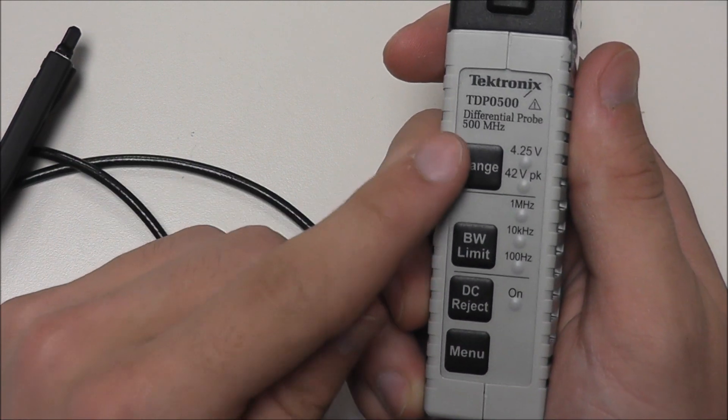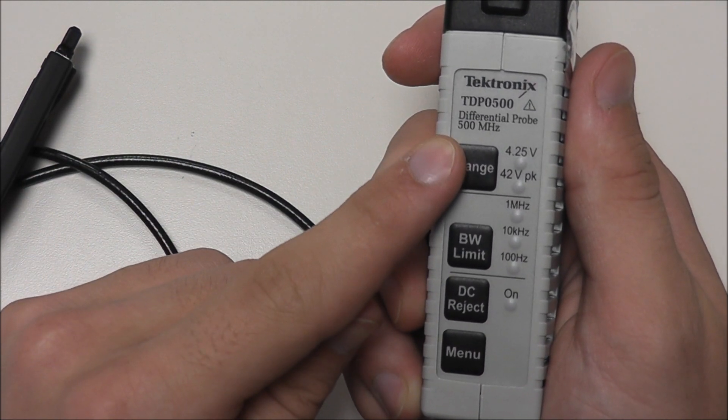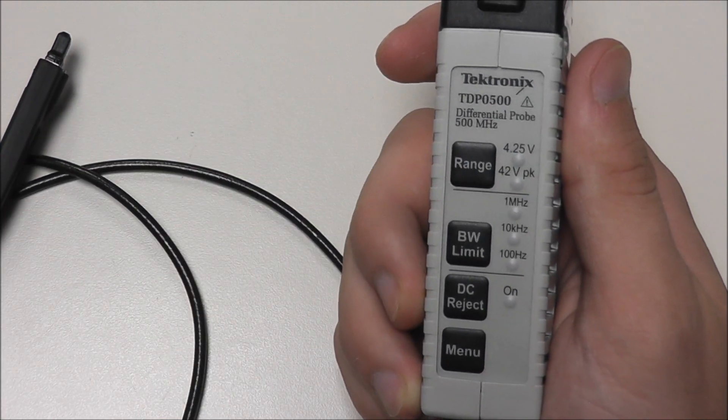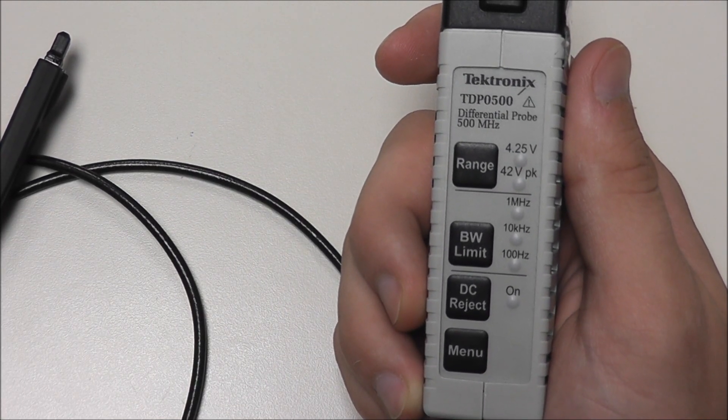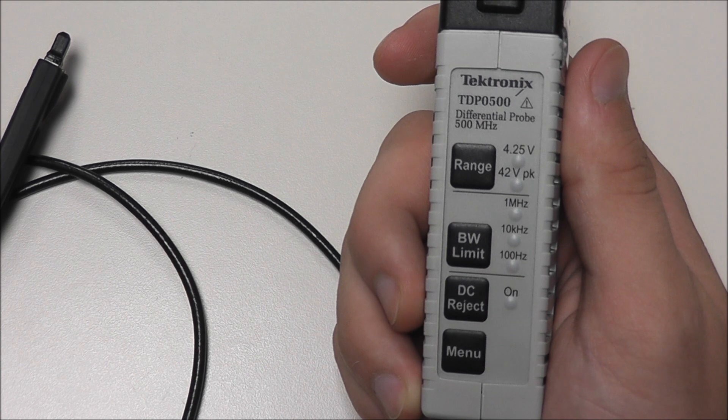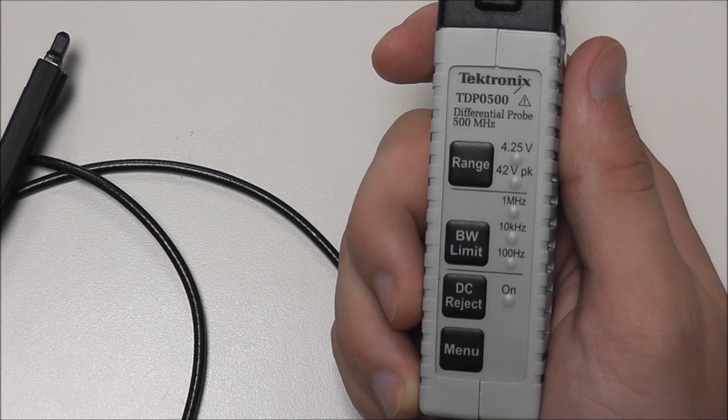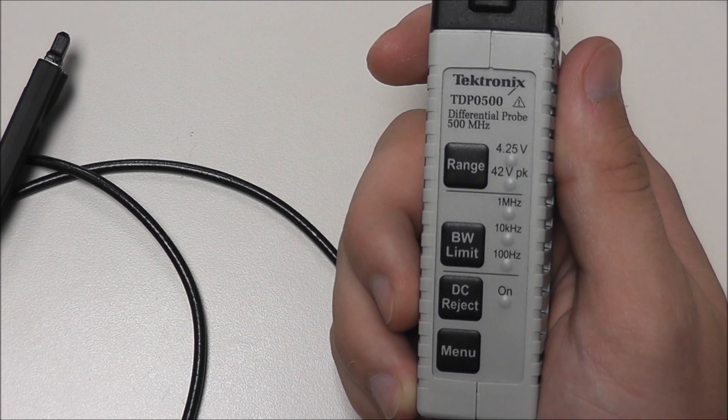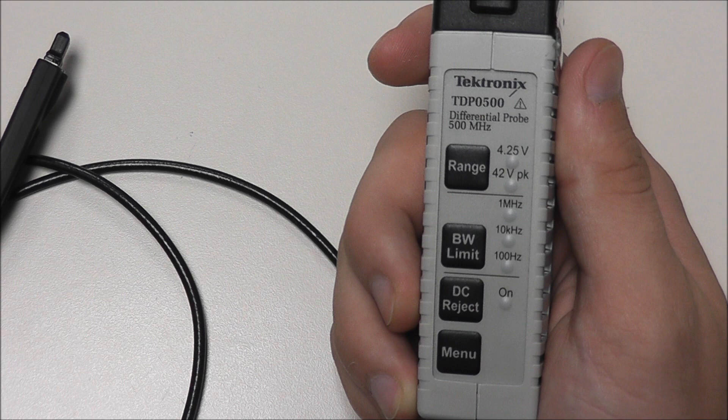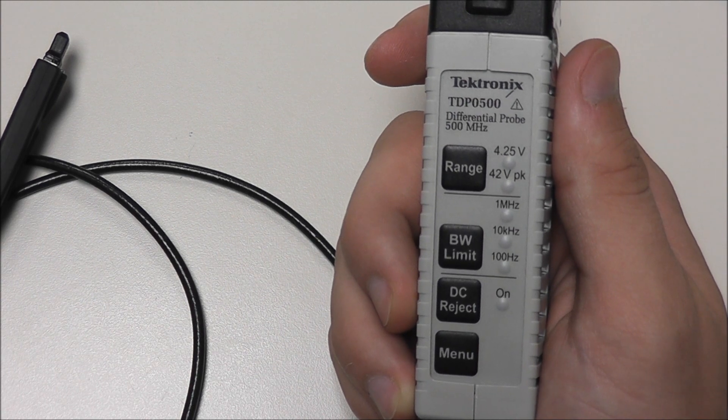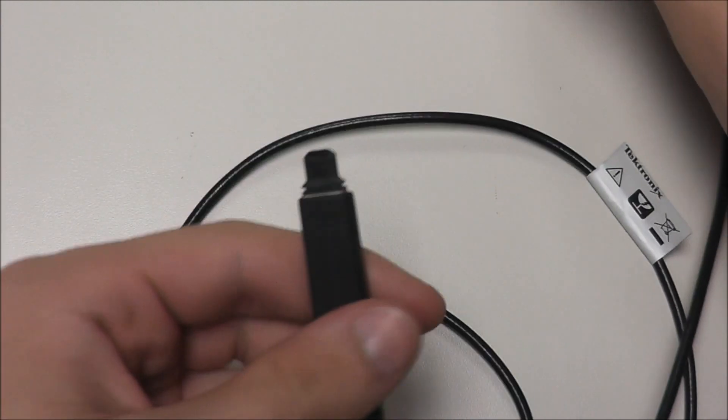But for now we will only be concerned with voltage range. We can see we have the options of 4.25V and 42V peak amplitude. Since our signal falls within the 4.25V range, we will want to adjust our probe as such. Note that it's not 100% necessary to do this, but as always, proper practice is going to assure that our data is as accurate as possible.